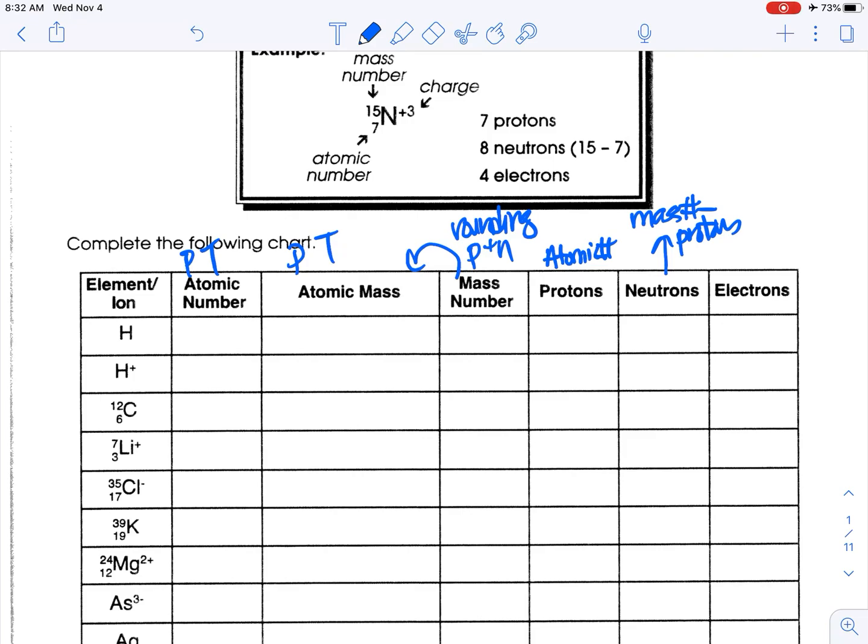Get your periodic tables out and get them ready to go. Get a calculator because we might need to do some subtraction for that kind of stuff. I'm getting my periodic table.